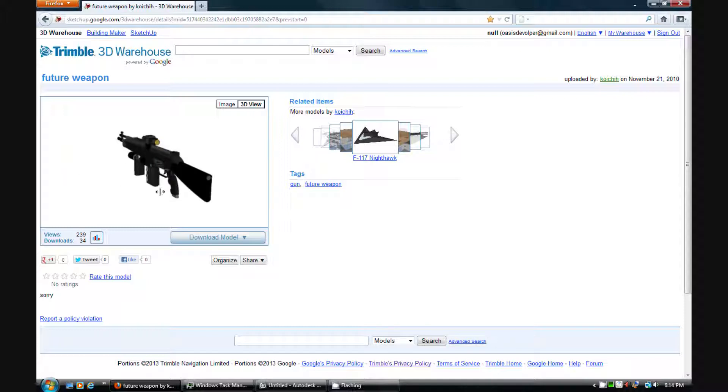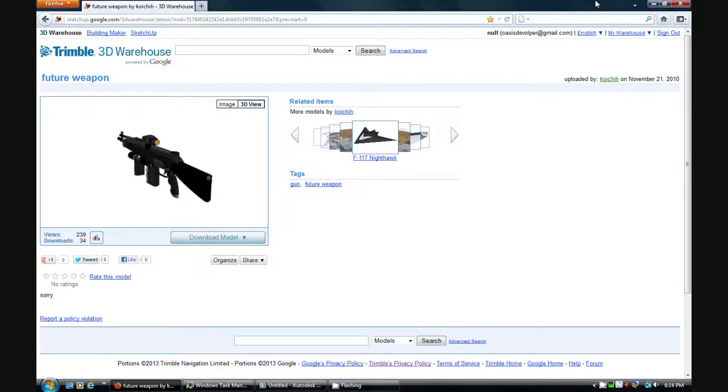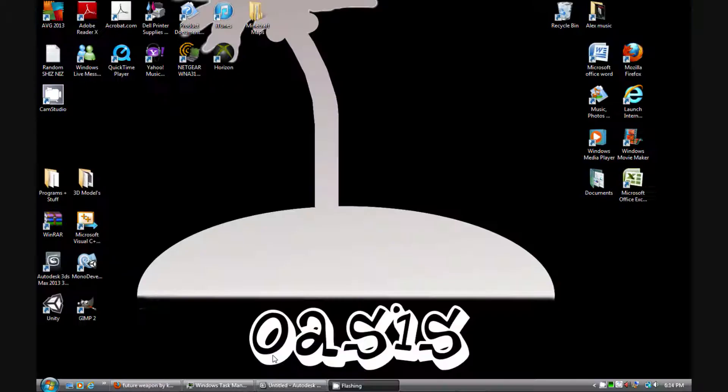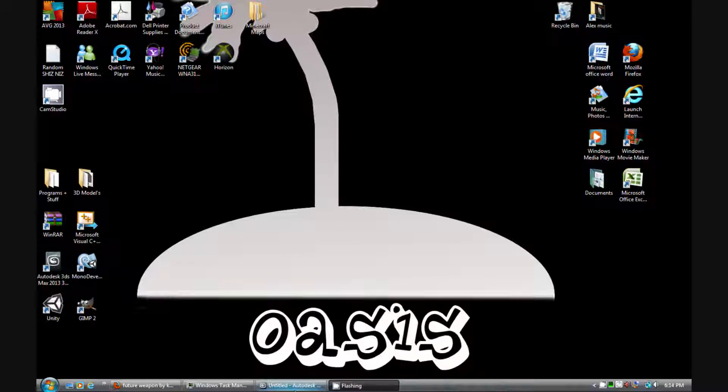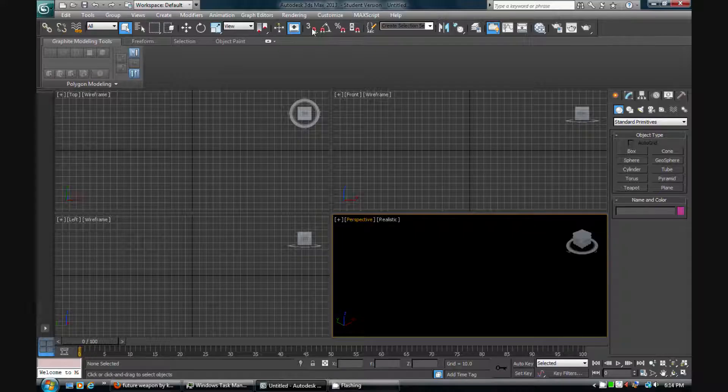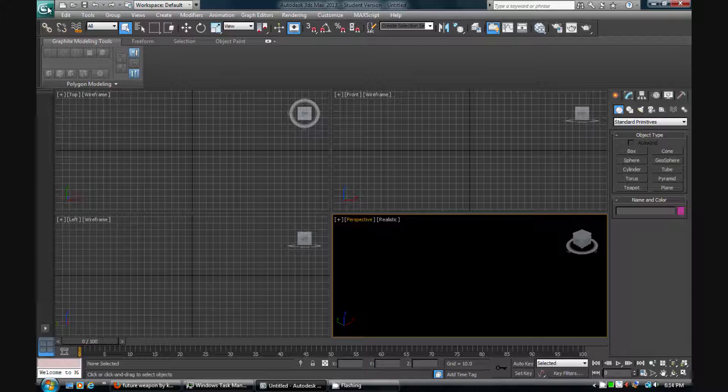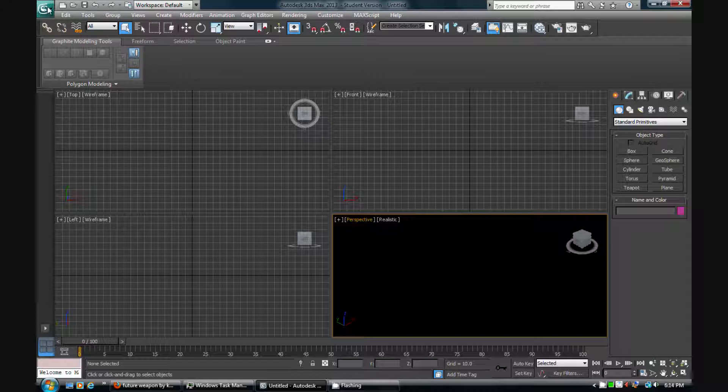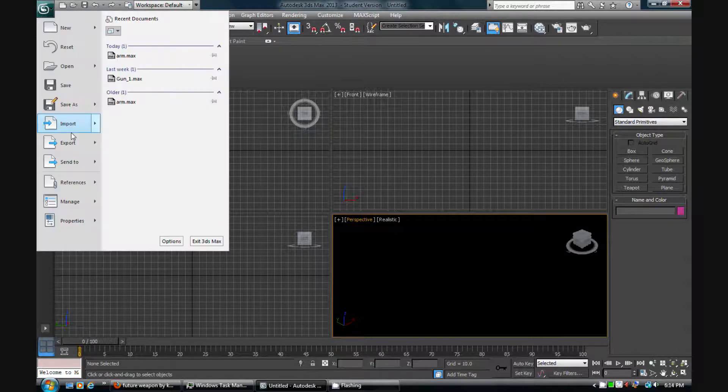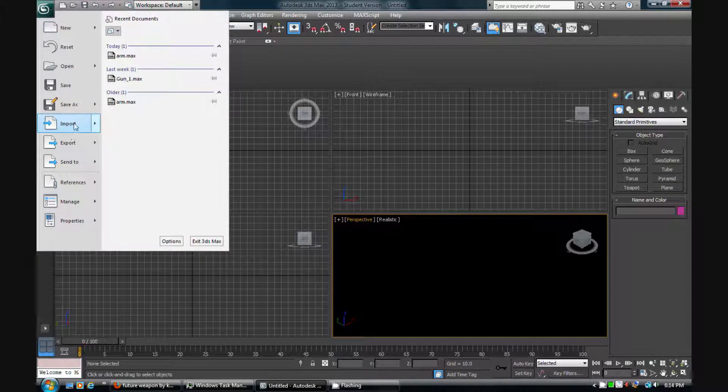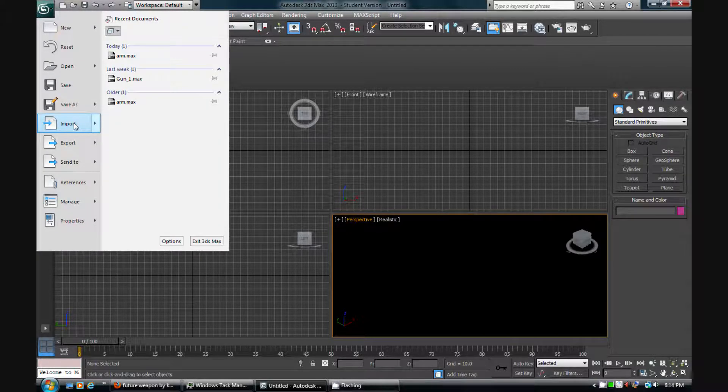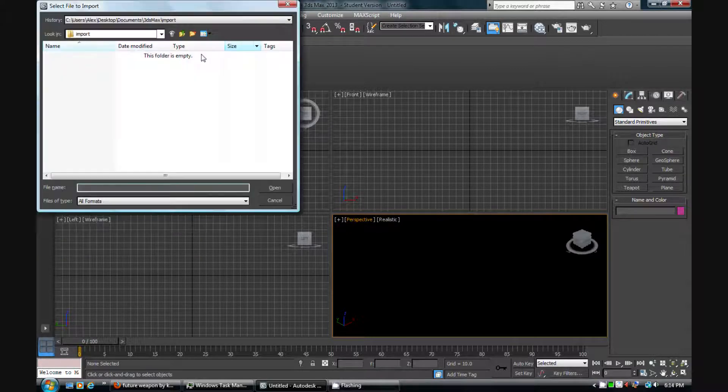Once you download your model, I already have this downloaded, you basically want to open it up in 3DS Max. I'm running 2013. So what you want to do is you want to go to up here, this button, and you want to go to import. Now choose, find out what folder it's in.